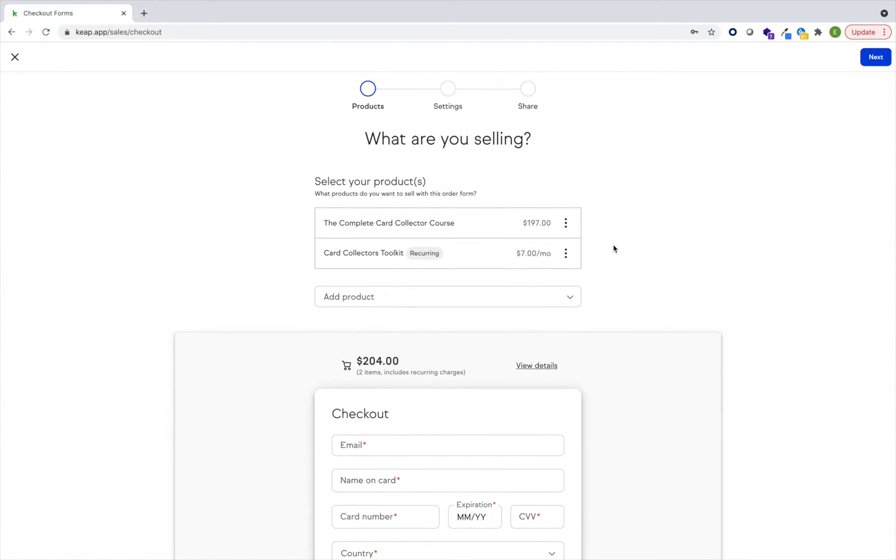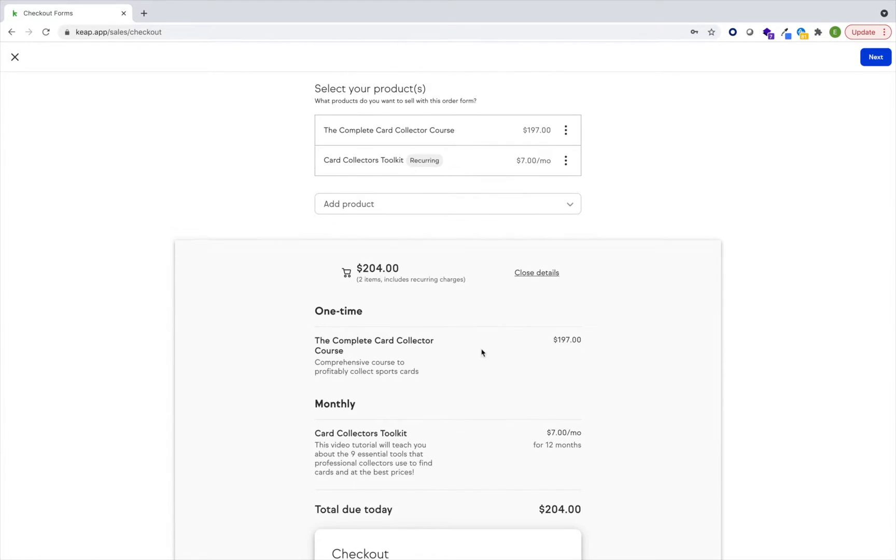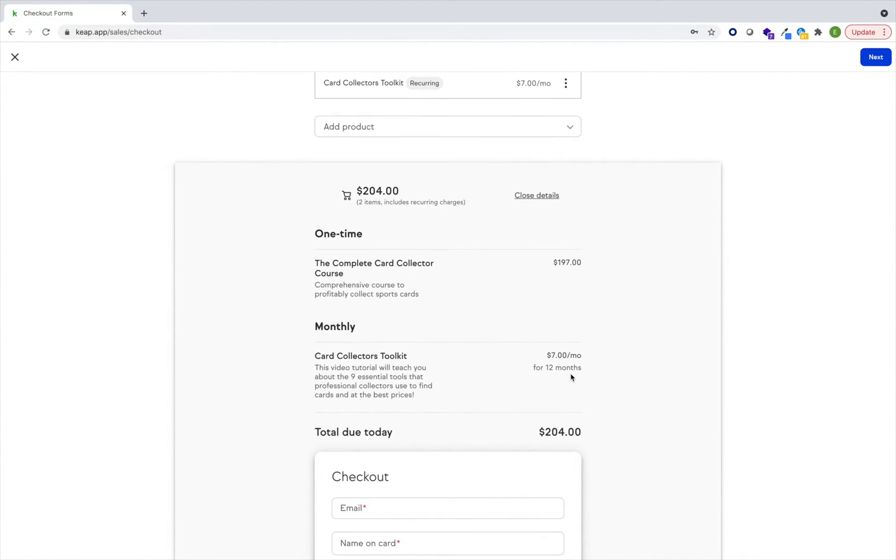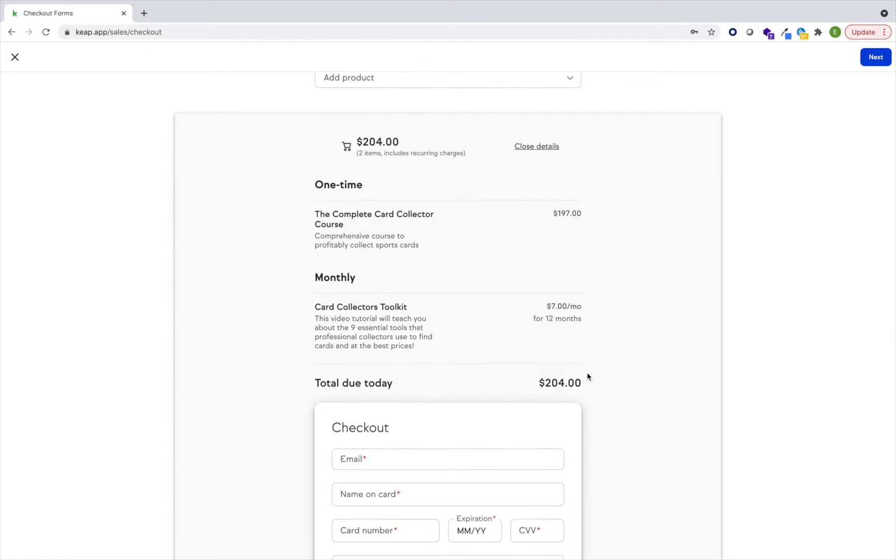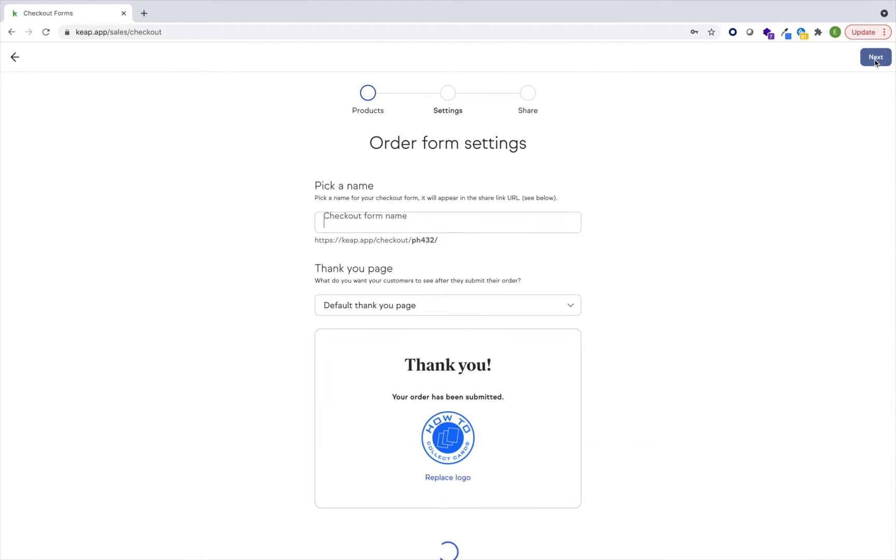Perfect. So now I've got two products on here. I have a $797 one-time charge and a $7 a month for 12 months product. Let's go ahead and go next. I'm going to name this form.